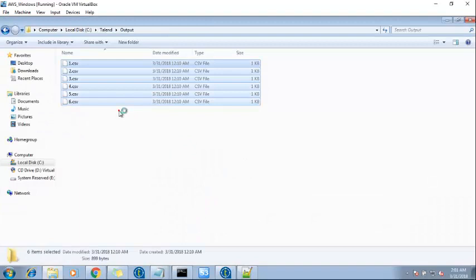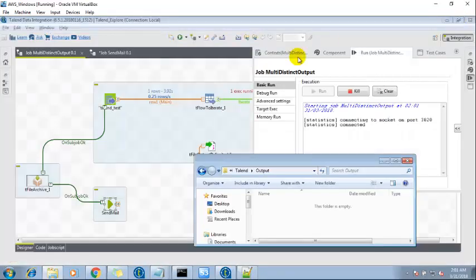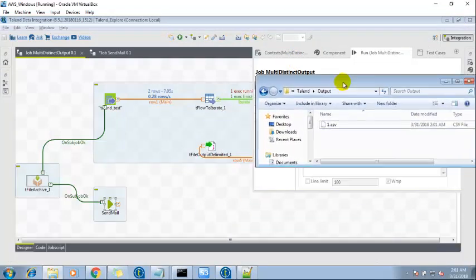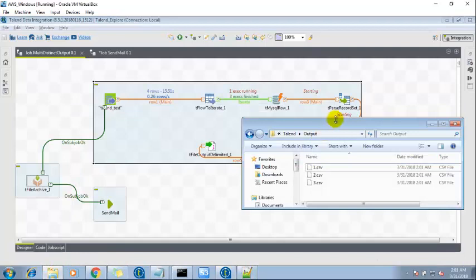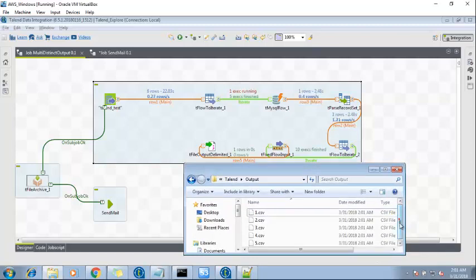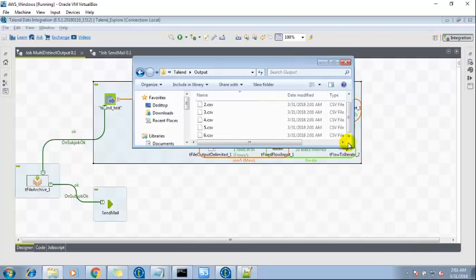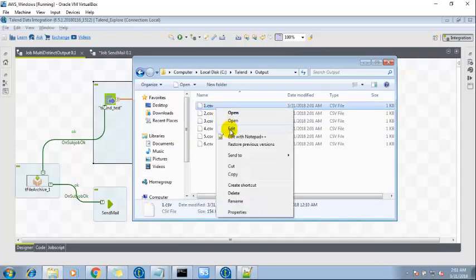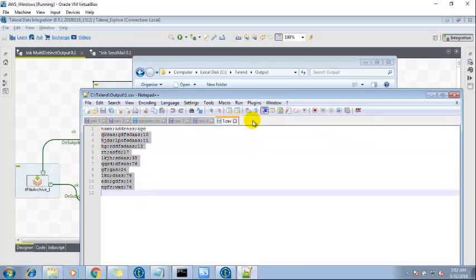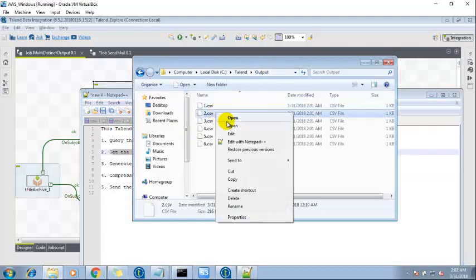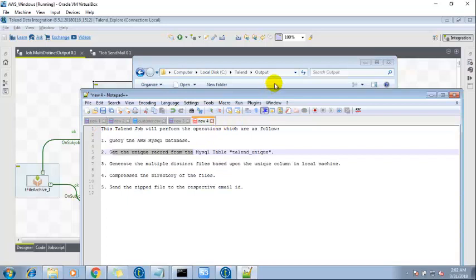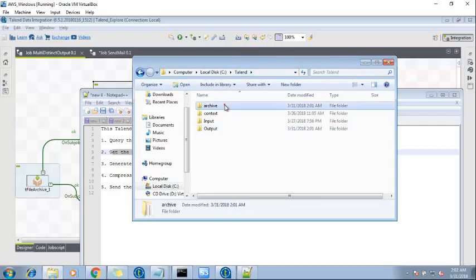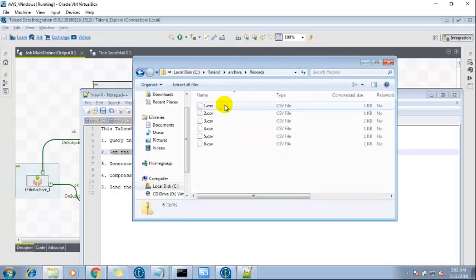Okay, this is an initial file which was created earlier. Here we go. If we look into the file, first column is name, address, and age. Based upon that we got the output. The same is here. Let me check the archive directory which is created and here are the records. If you click on it, these are all the files.